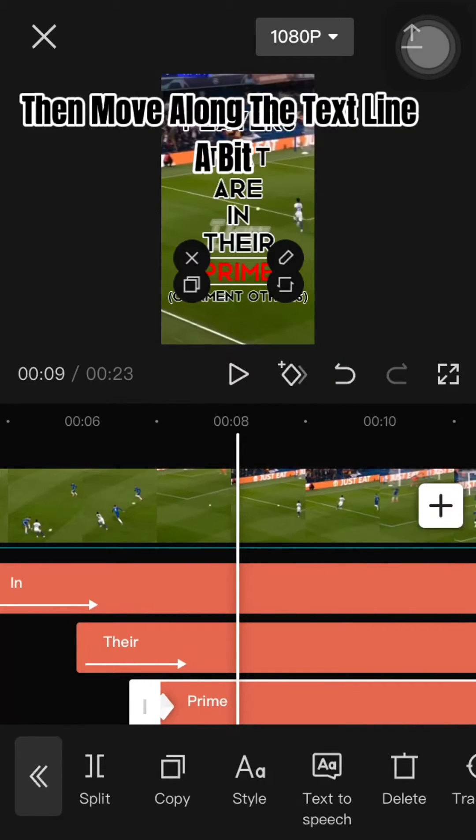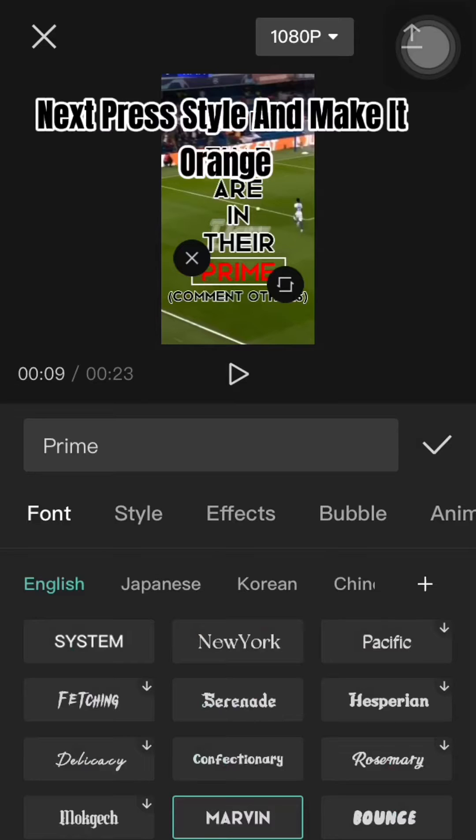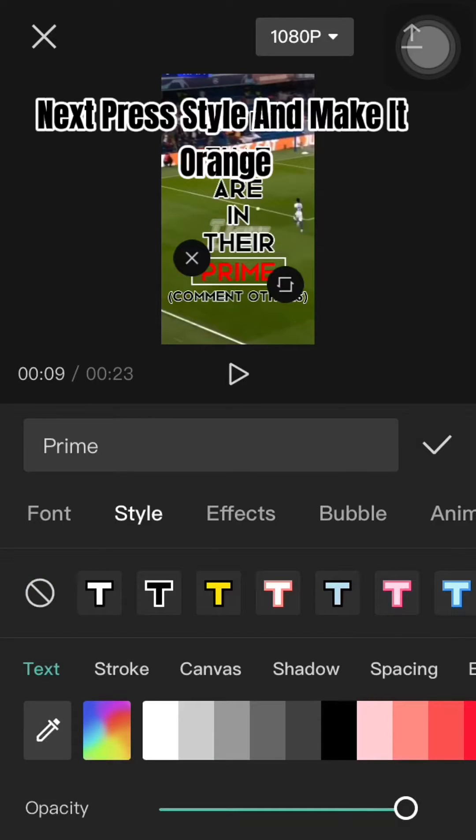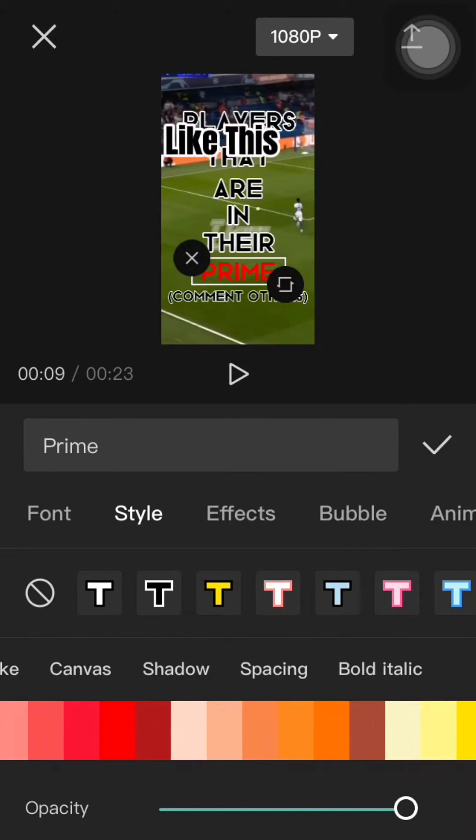Then move along the text line a bit. Next press style and make it orange, like this.